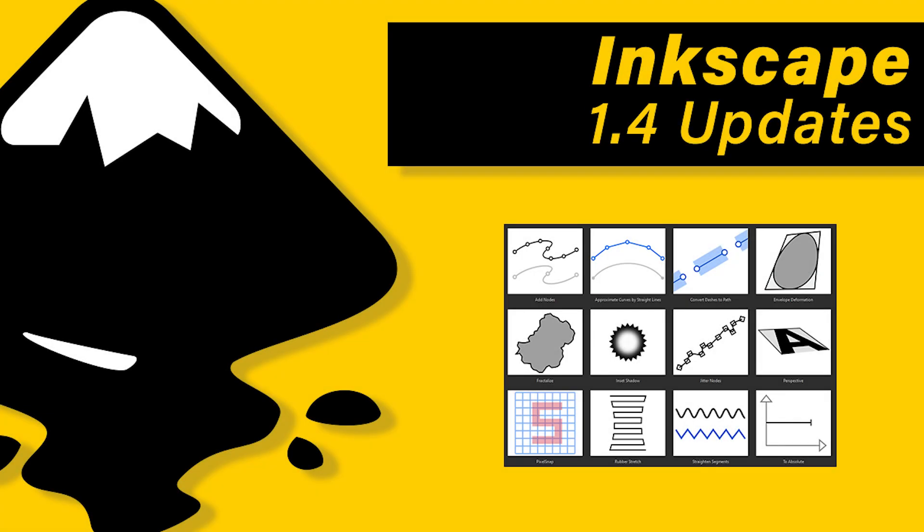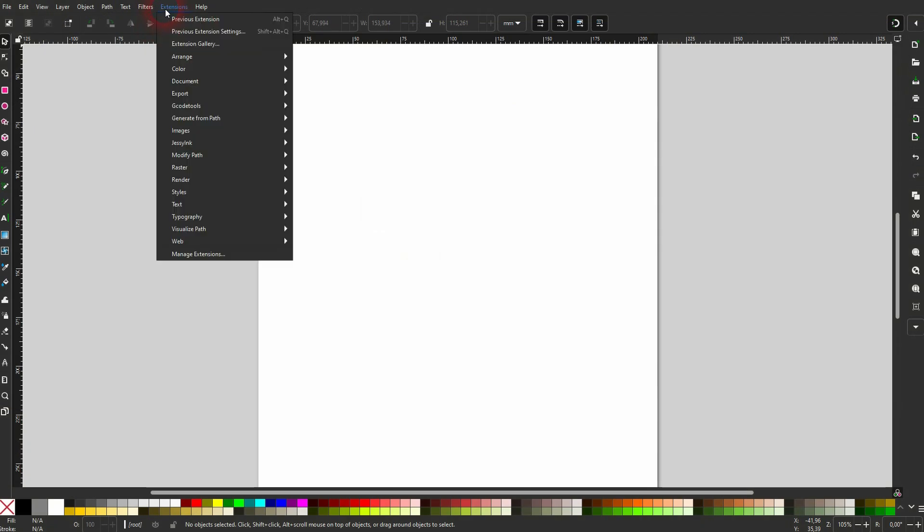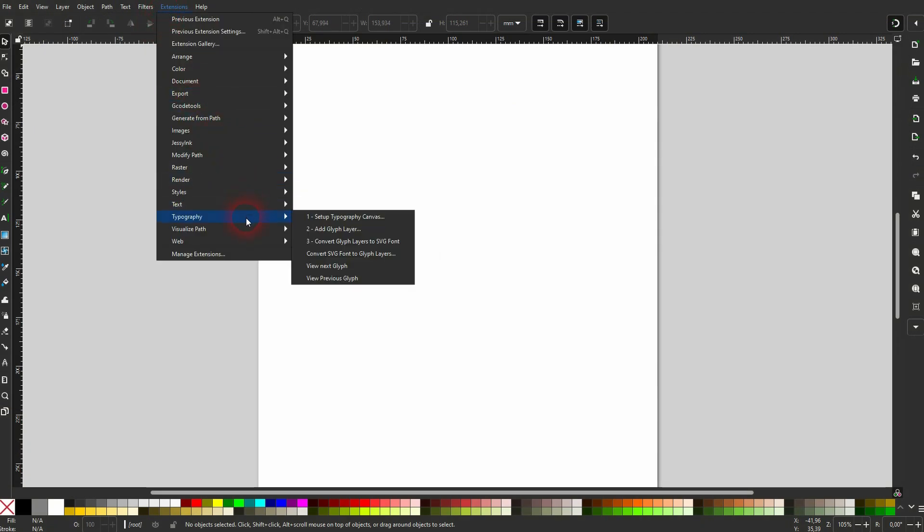And we're back to Inkscape 1.4 updates. We also have a new extension gallery that's up here at the top, and you will find all of these extensions in there.